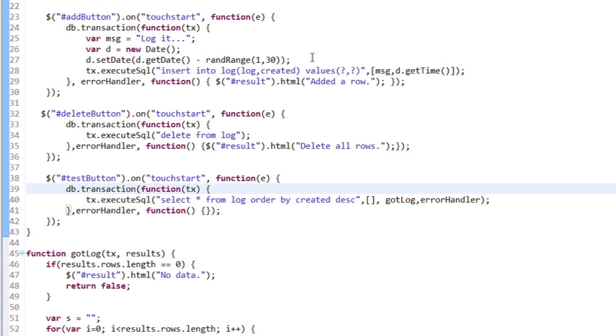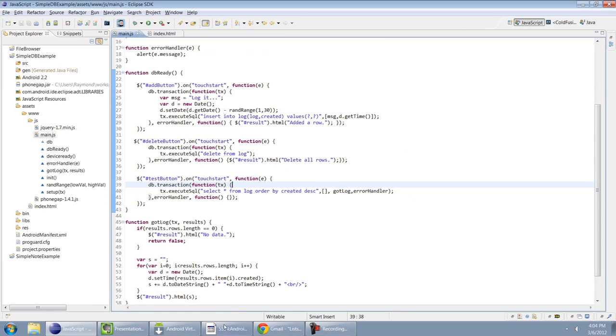When that's done, I fire a simple message to say that it's been added. My delete operation just runs a simple delete from log. Let's look at this in the emulator and see how it runs.